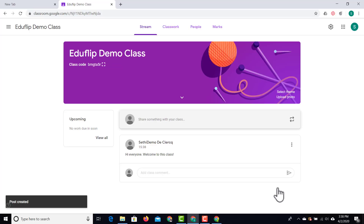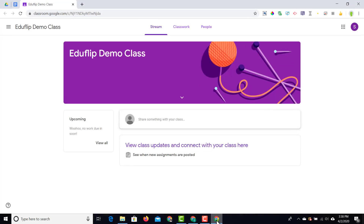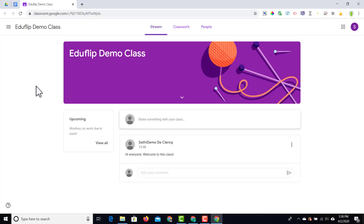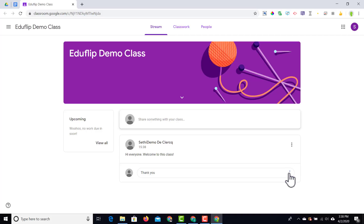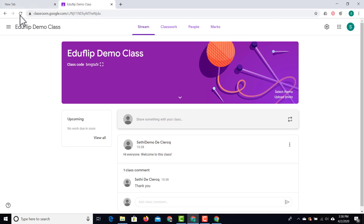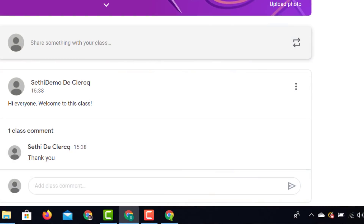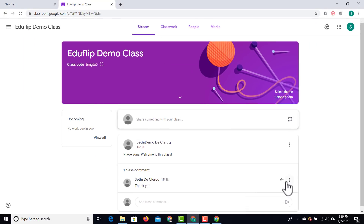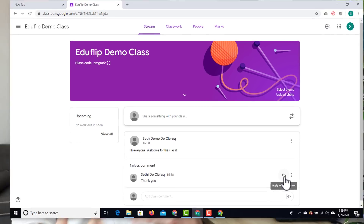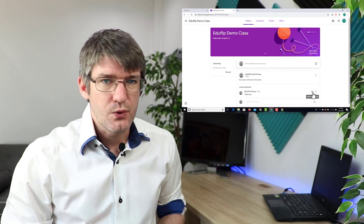The stream updates automatically. Back on the student's view, the student sees that message and can leave a public comment — I'll say 'thank you.' Back on the teacher's view, you can see that class comment has appeared. If it's an inappropriate comment or they've shared something they shouldn't have, you can hover over it and use the three buttons to either delete or mute that person, stopping them from leaving any further comments. You can also click the arrow to reply to the comment — very similar to a social media platform.